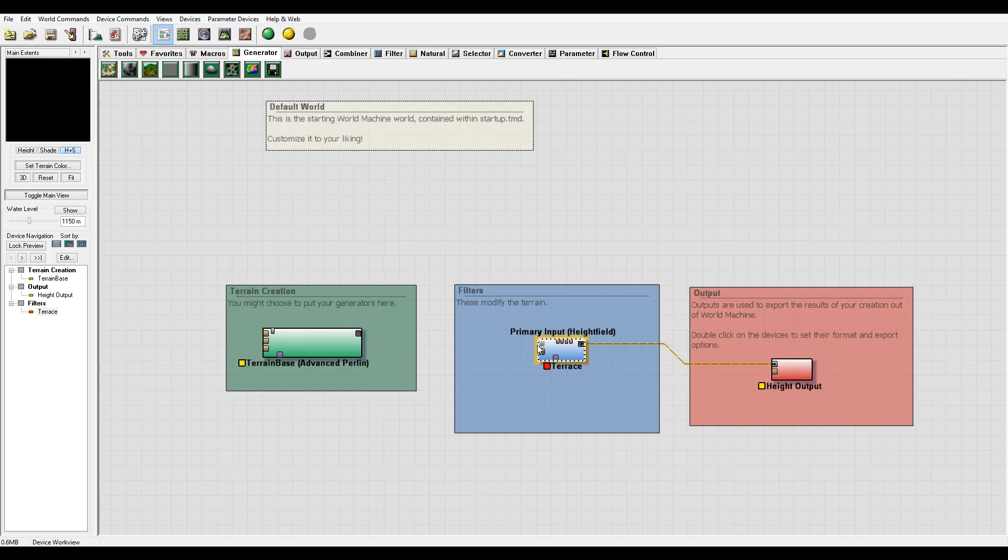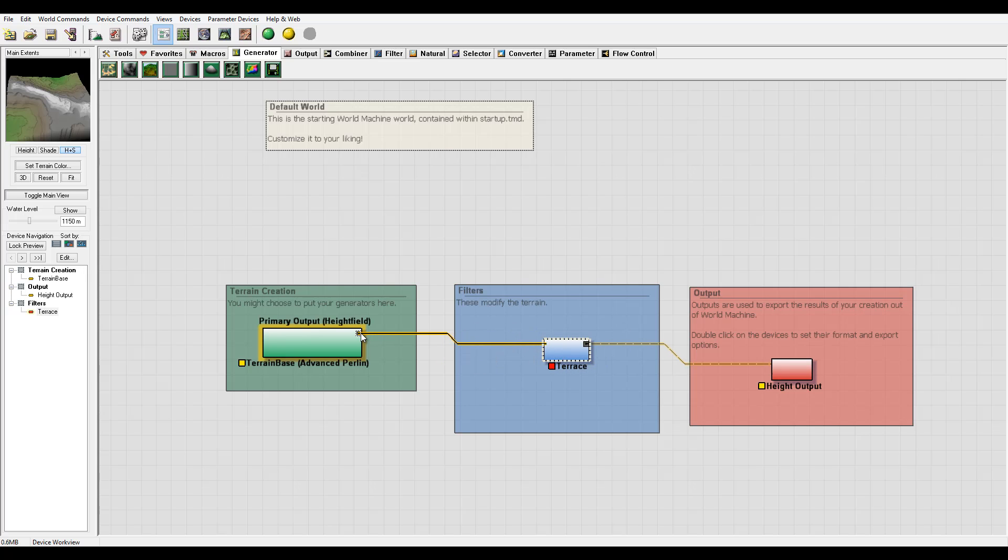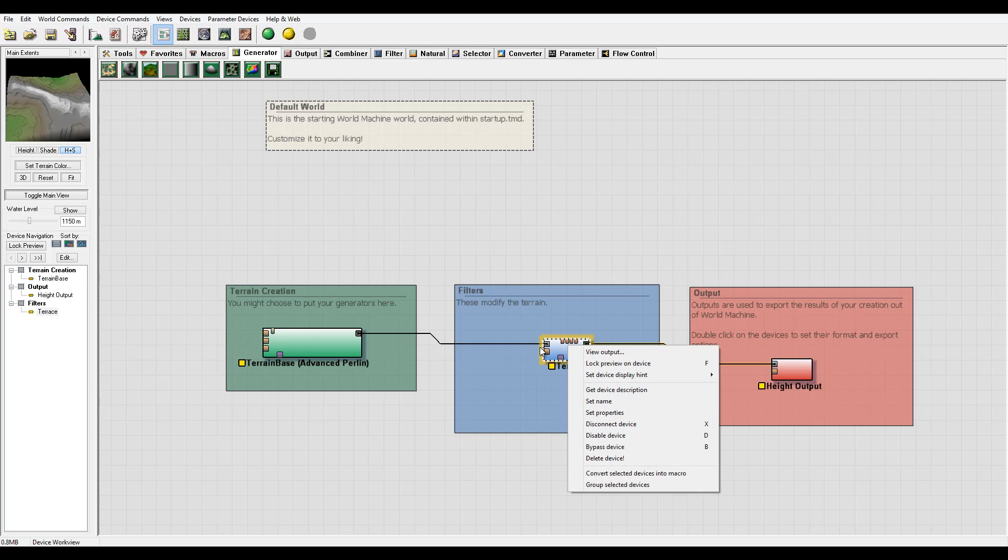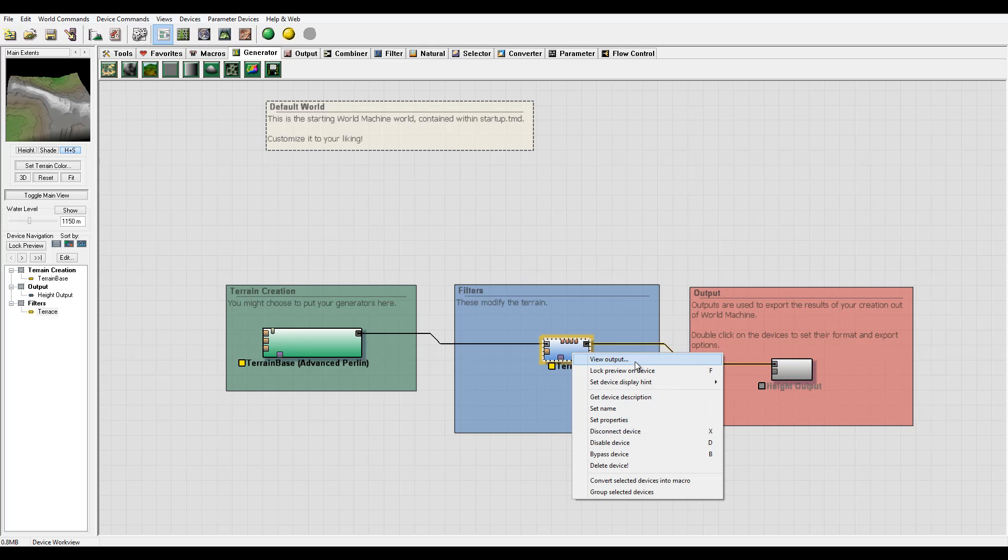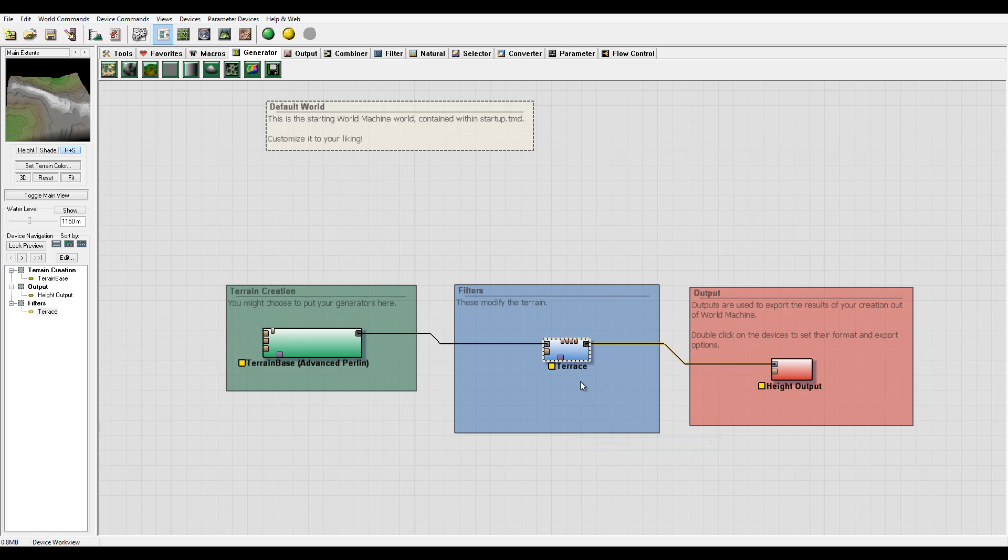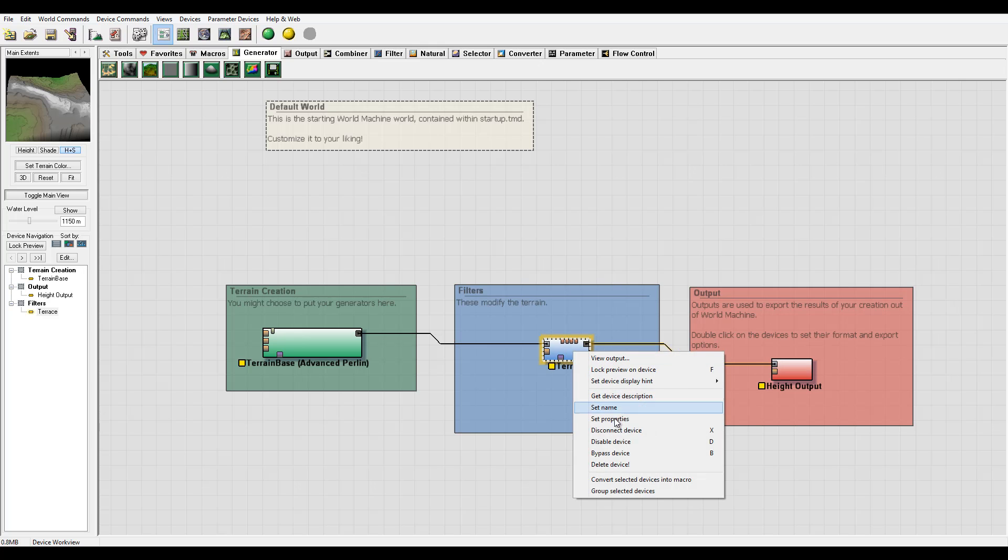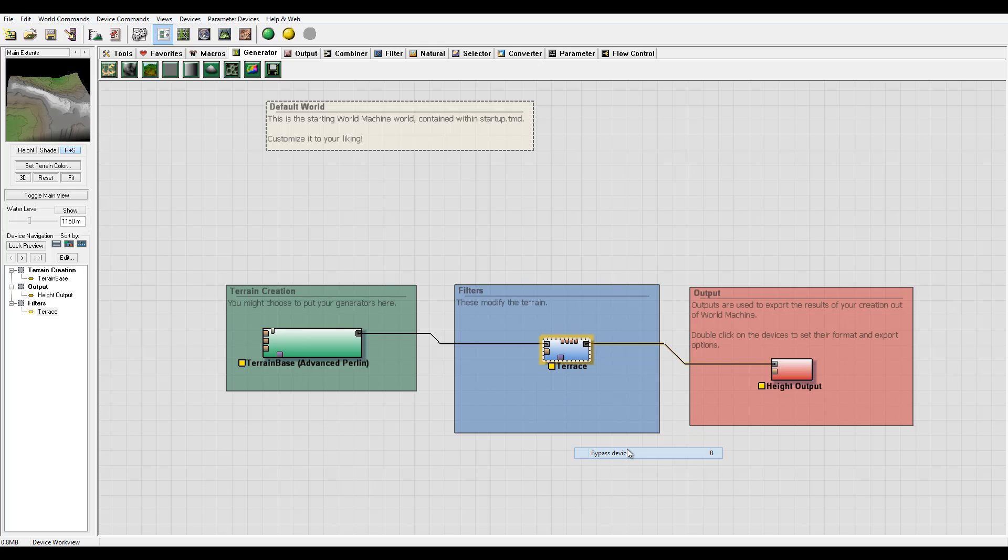You can disable or bypass nodes. Let's select and click on the node. I don't want this device to perform anything, so I can disable the device or bypass the device. Right here we have a red line over it, which symbolizes nothing happens.